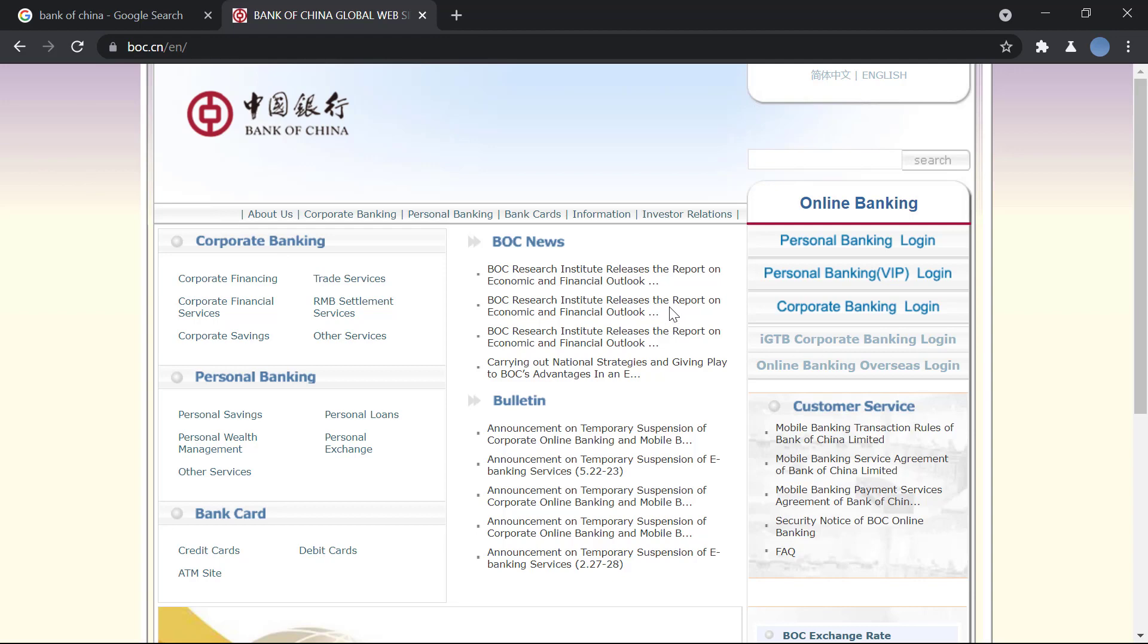Then you go to boc.cn and this is the official website. This page is loaded in English right now.